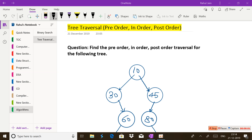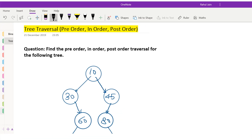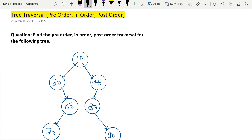Hey guys, a very warm welcome to Arihant Online Academy. In this session I am going to tell you the short tricks to solve the pre-order traversal, in-order traversal and post-order traversal for any tree. So in exams, whenever you find any tree and someone asks you to find the pre-order, in-order and post-order traversal, how do you find that?